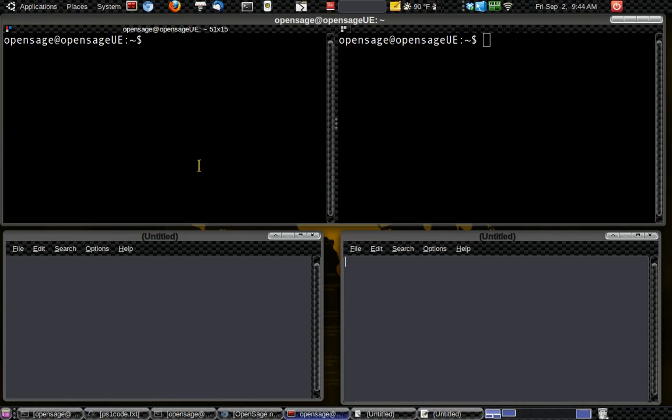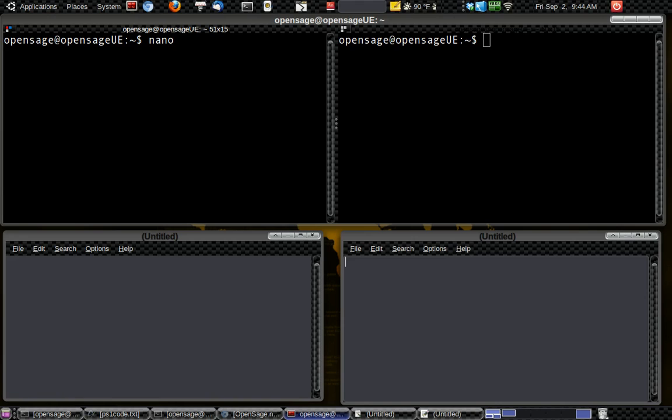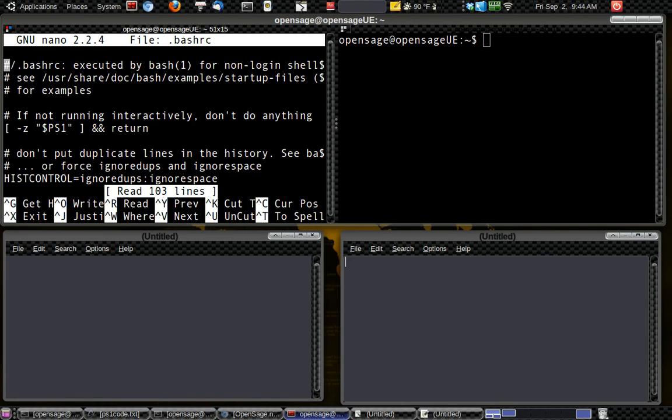Okay. So basically we're going to be using text editors within the terminal. And the one I'm going to be using is nano. There's other ones like vim and stuff like that. But I'm going to be using nano. And we're going to go nano.bashrc. And we'll click enter. Okay. So now we're in that .bashrc file that we were in before.